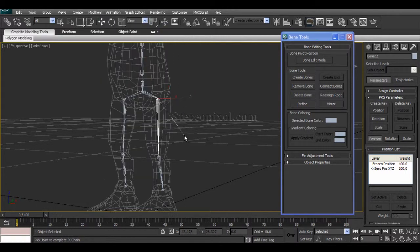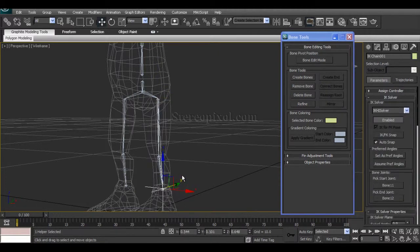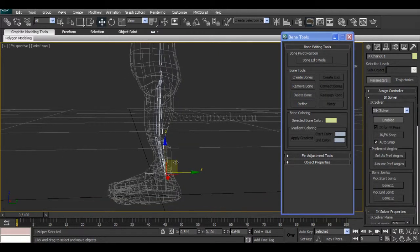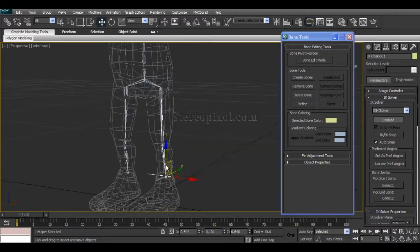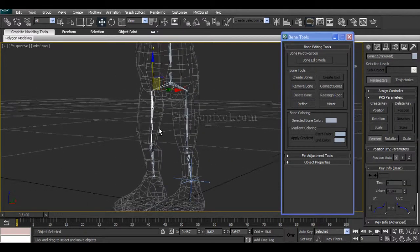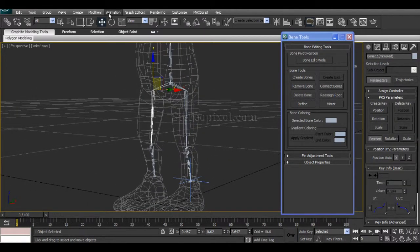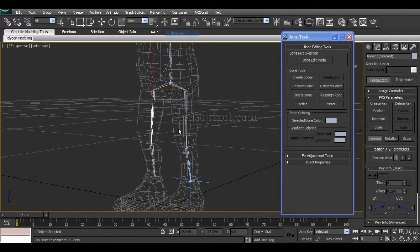Select HI Solver and then select the child bone, exactly the small bone, and we will see that yes, the IK solver has been created. Now select this bone, this right leg bone, and say IK Solver, HI Solver.